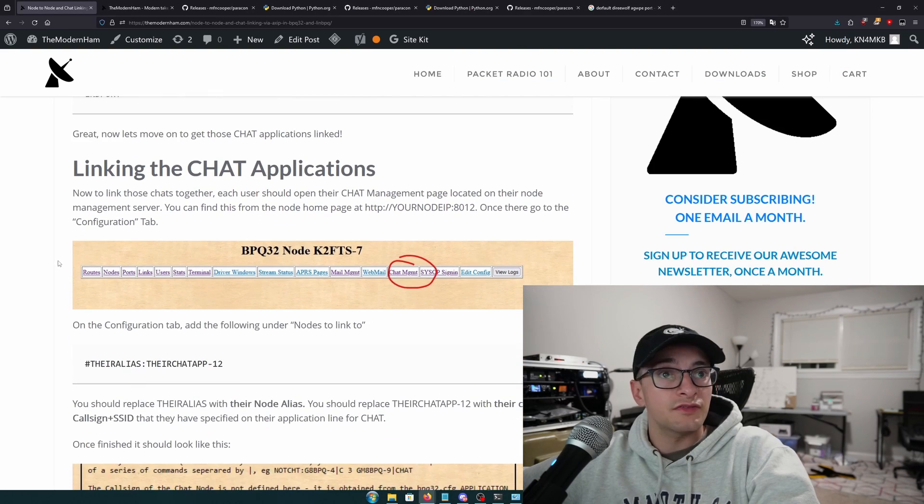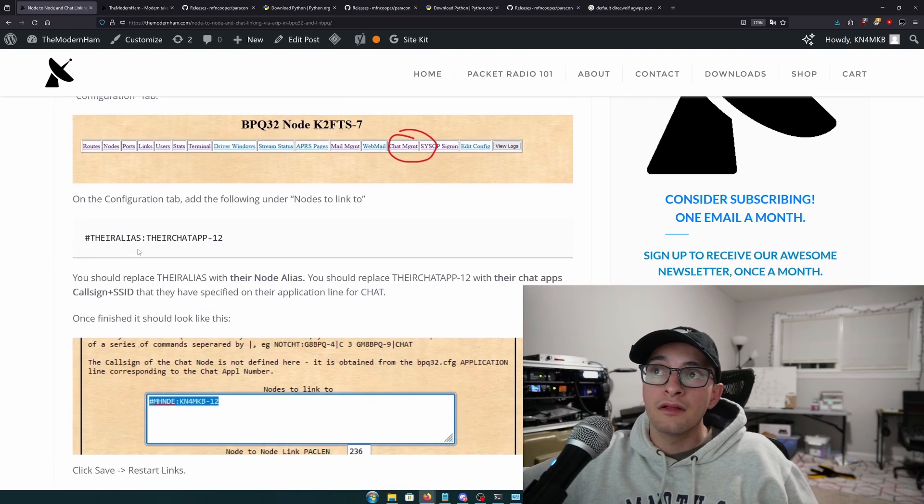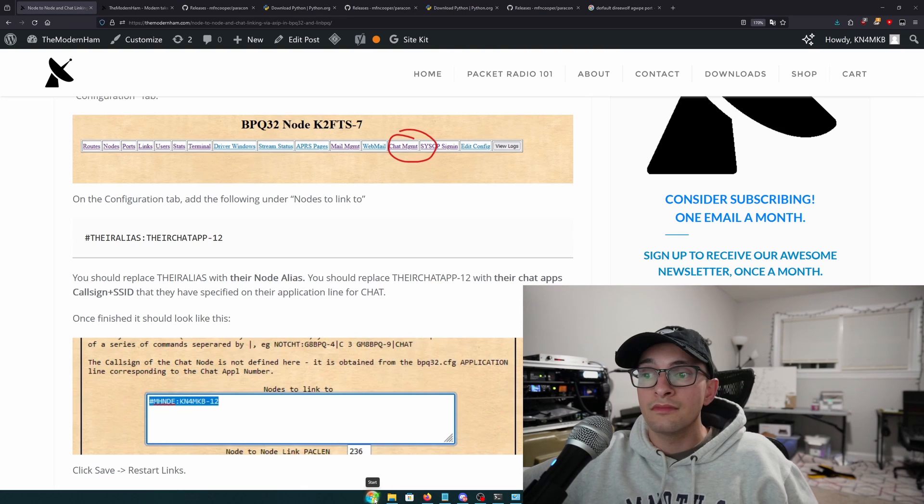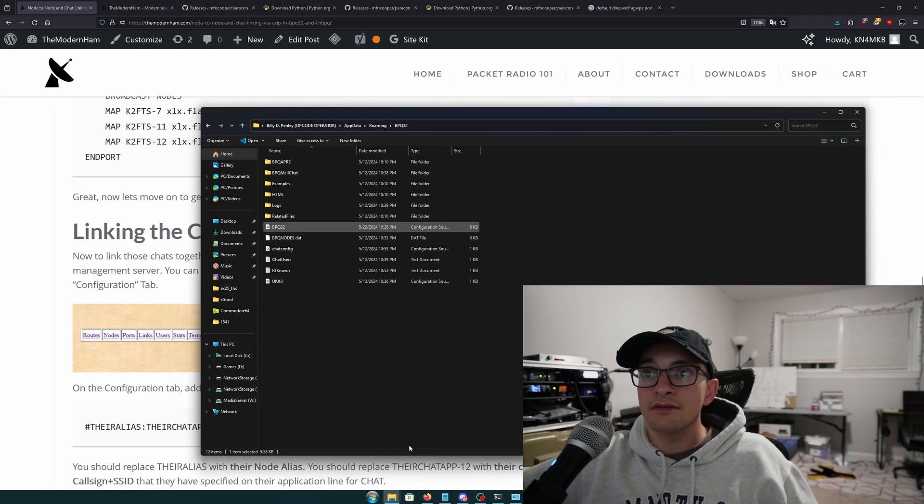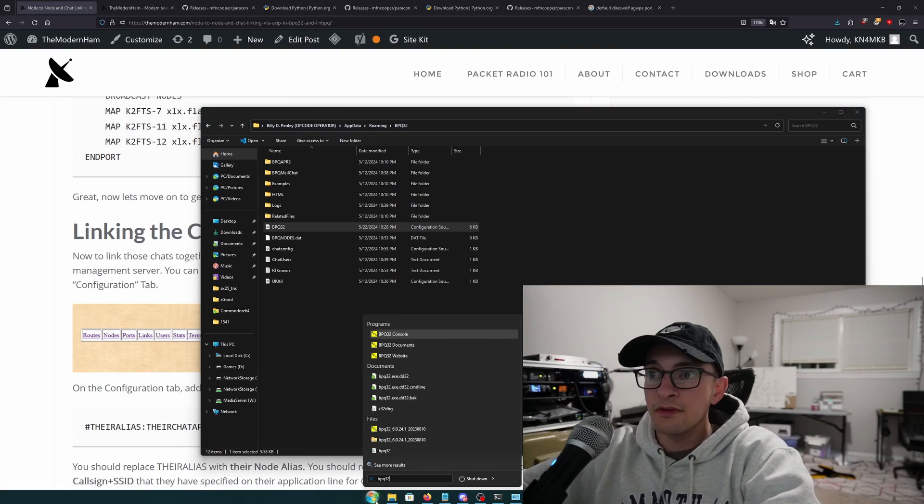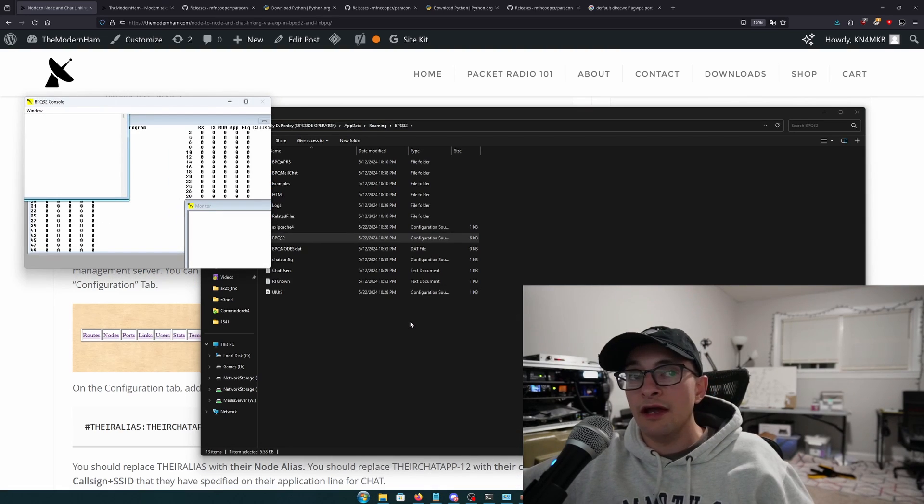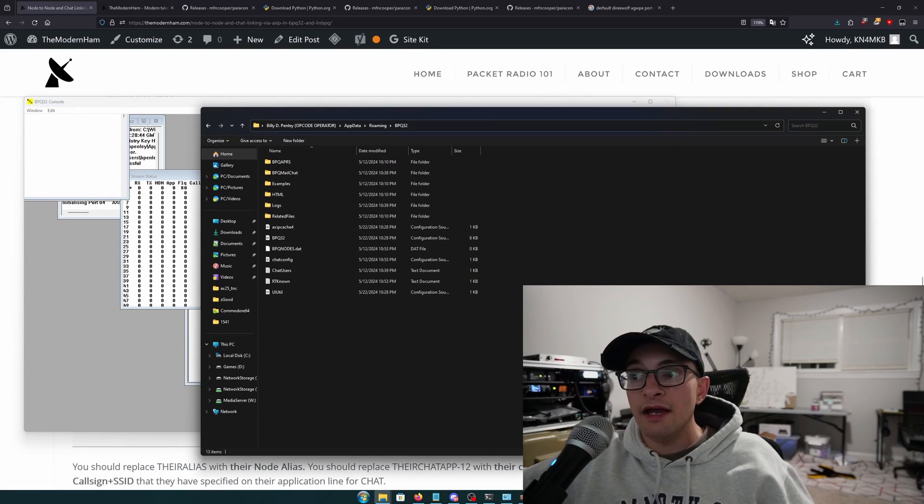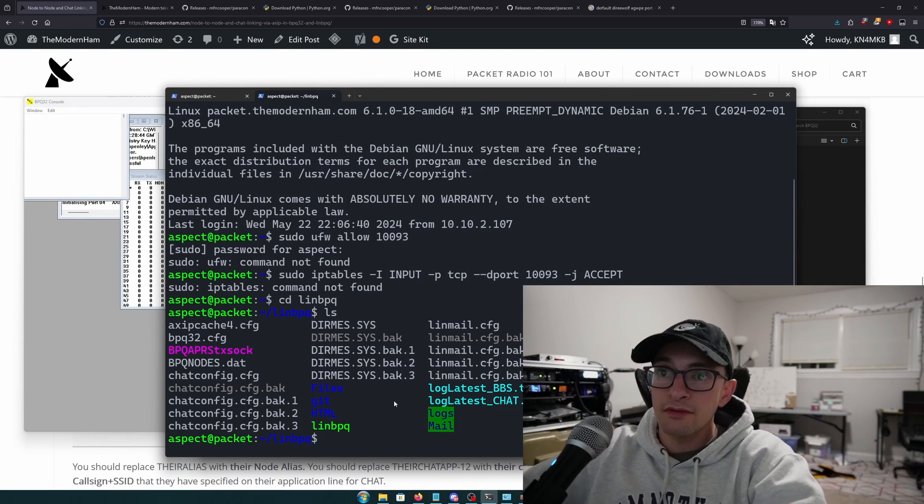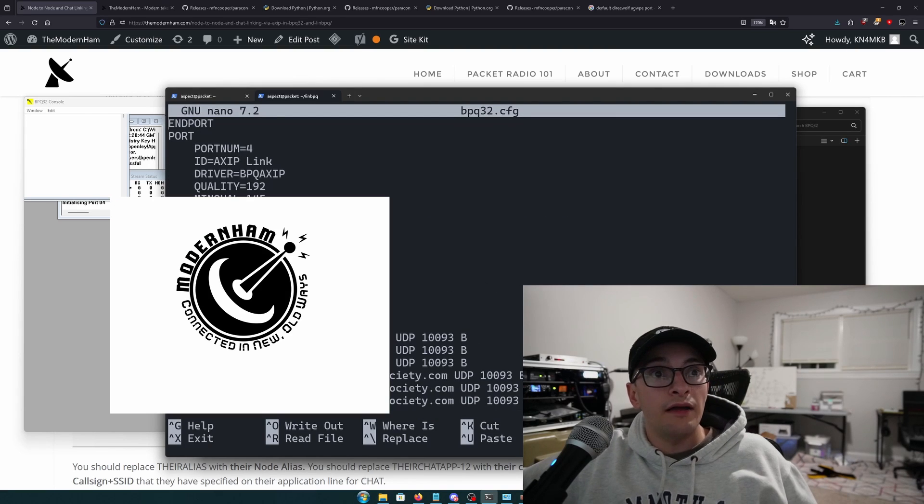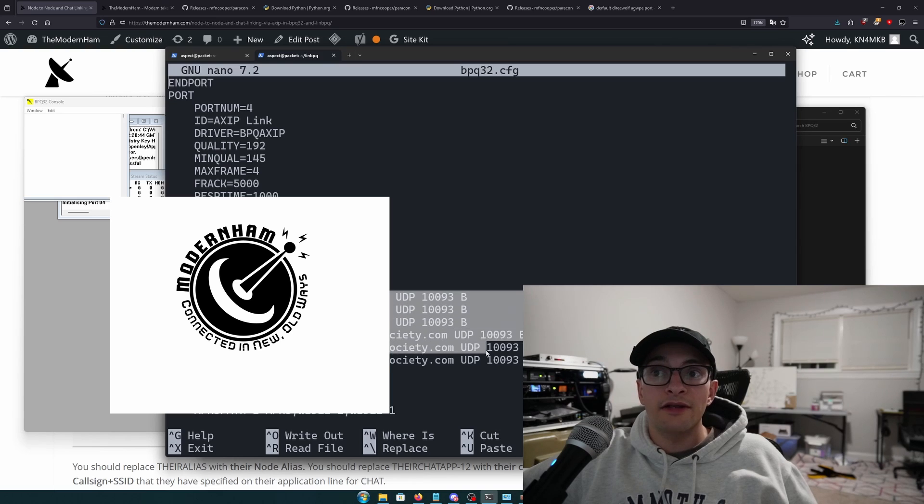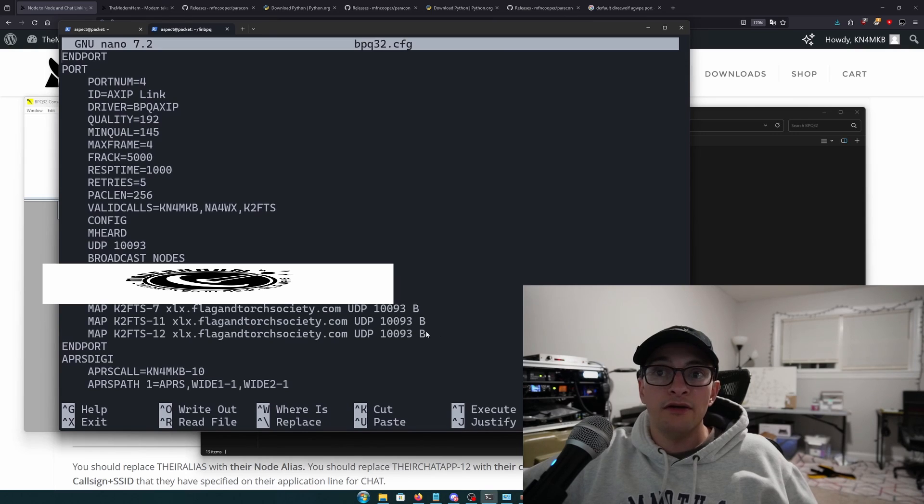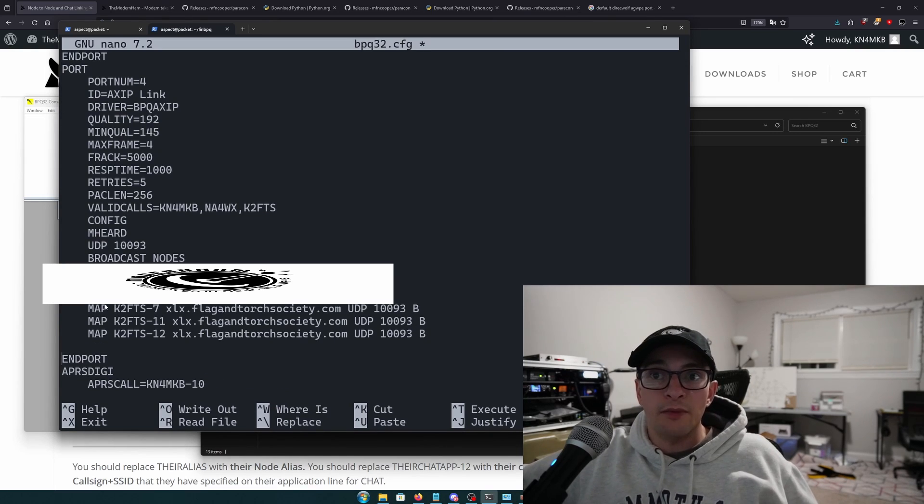So next, what I'm going to do is I'm actually going to start BBQ. Let's go ahead and start BBQ32. And if you're running Linux or Windows, this isn't a guide on how to start BBQ32. And it started. So now I'm going to pretend that I'm the other guy. I'm the other guy adding me. So I'm going to remote into this other node. And I'm going to open up my BBQ32.cfg. This is my map on the other node. And you're going to see I already have two sets of nodes linked.